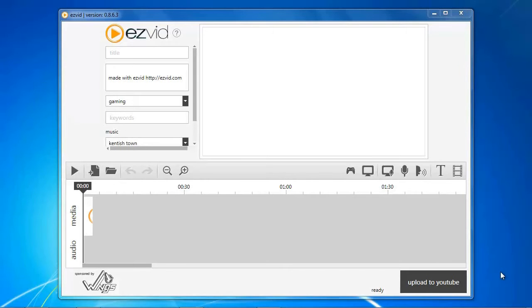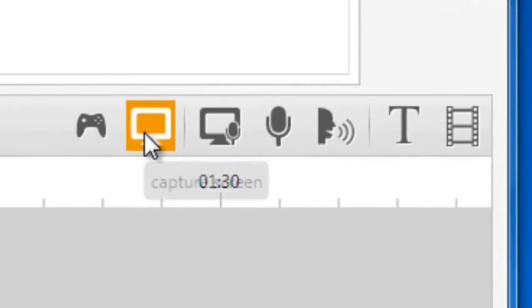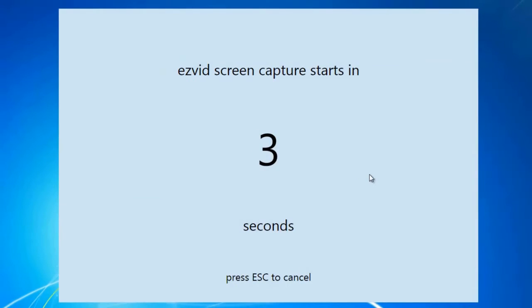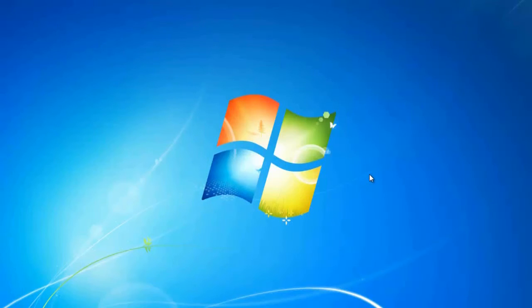Open EasyVid and click the Capture Screen button. After the countdown, start playing your game.